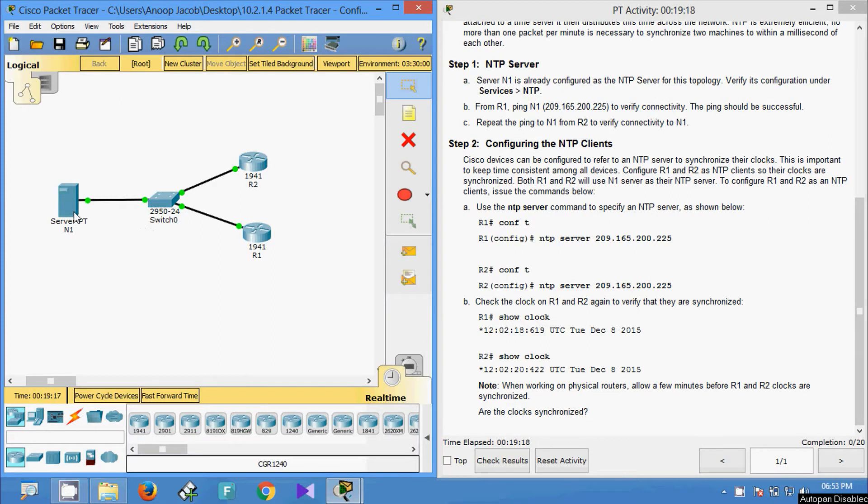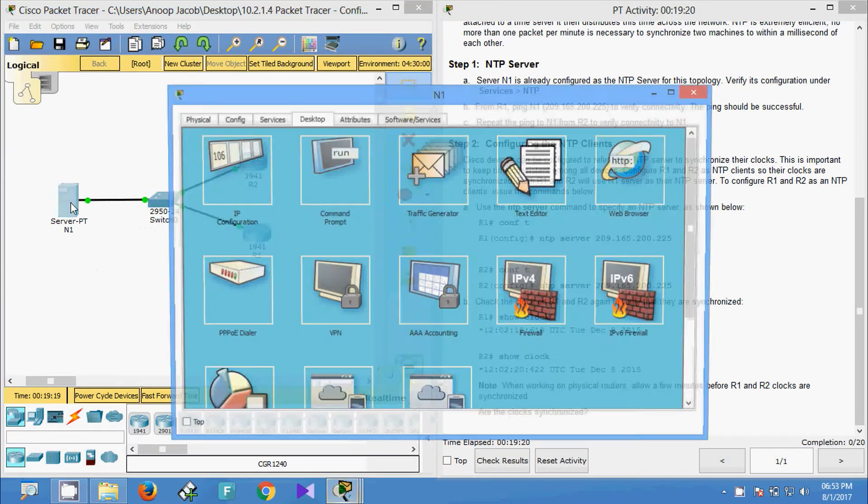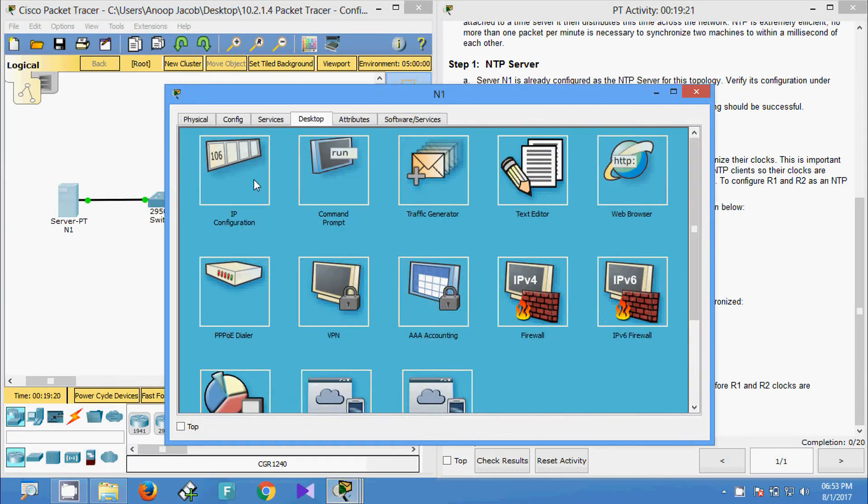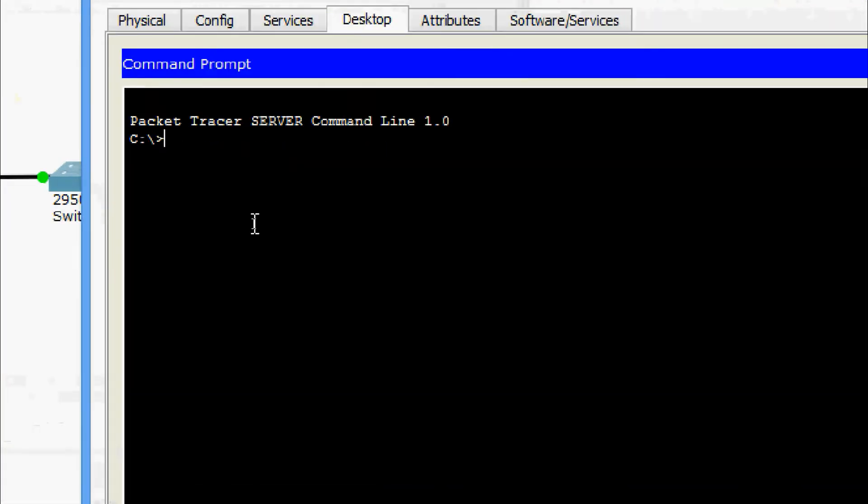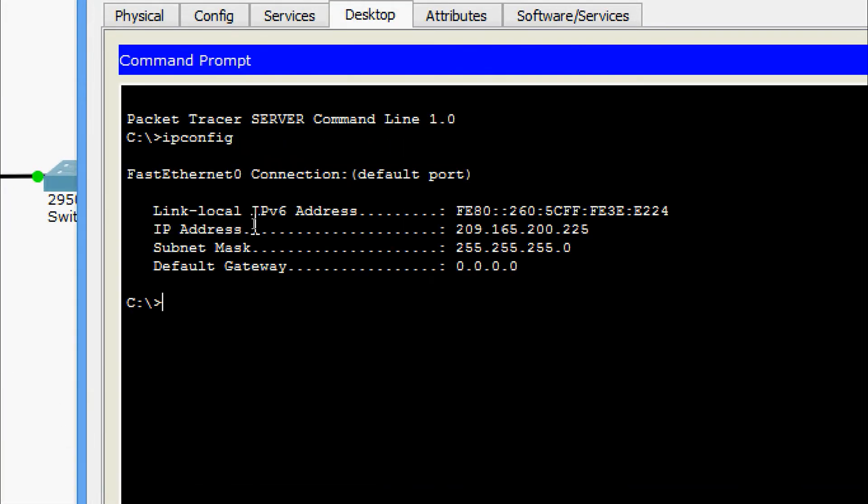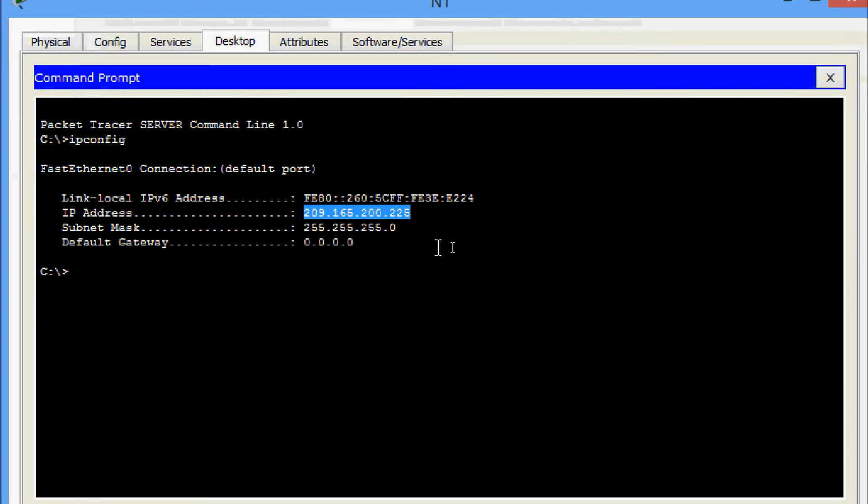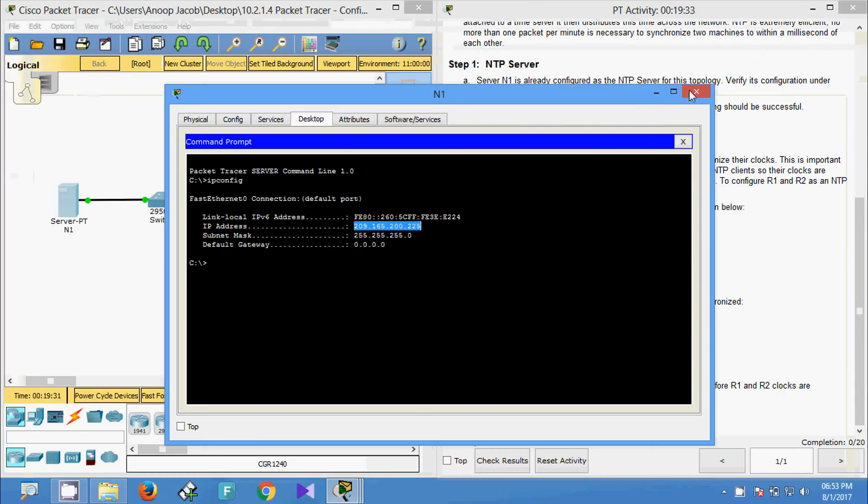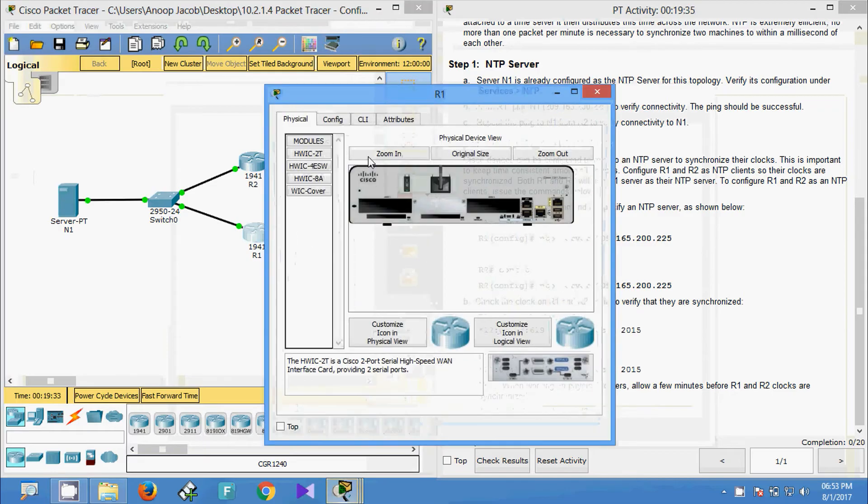First of all, we will get the IP address of this NTP server. From this server machine, we will come to command prompt. Here we are going to give ipconfig. Here is the IP address. We'll copy that. Now we will come to R1.